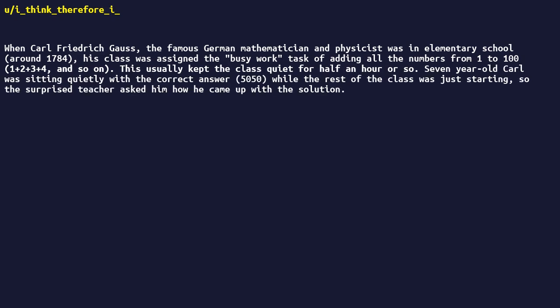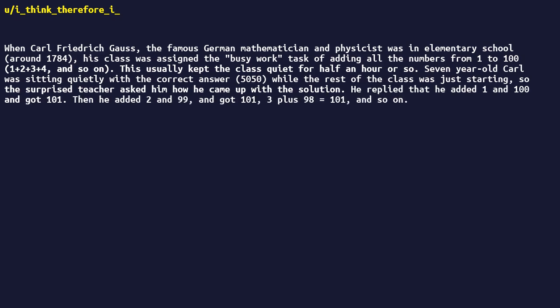Seven-year-old Carl was sitting quietly with the correct answer 5050, while the rest of the class was just starting, so the surprised teacher asked him how he came up with the solution. He replied that he added one and one hundred and got one hundred one, and he added two and ninety-nine, and got one hundred one. Three plus ninety-eight equals one hundred one, and so on.